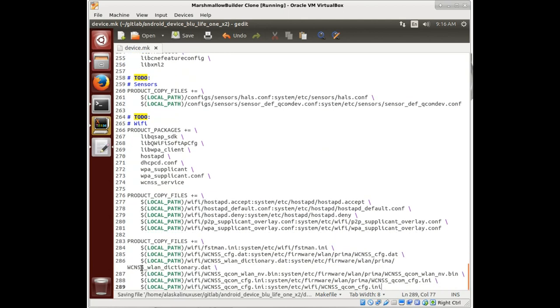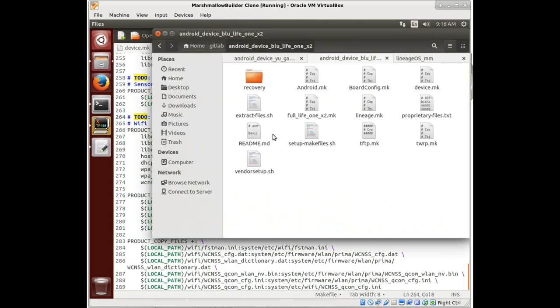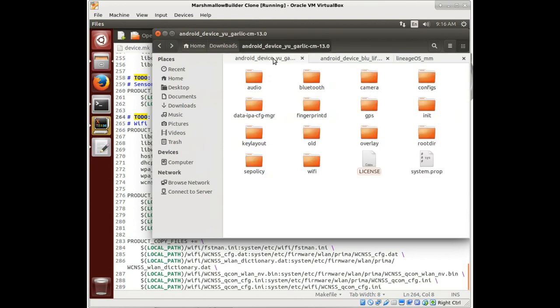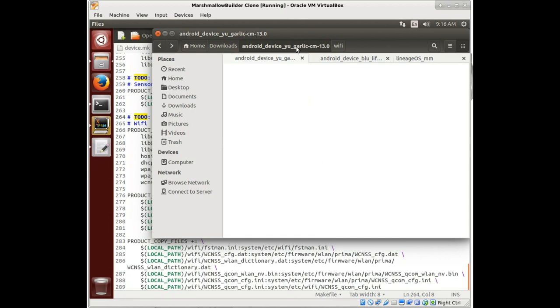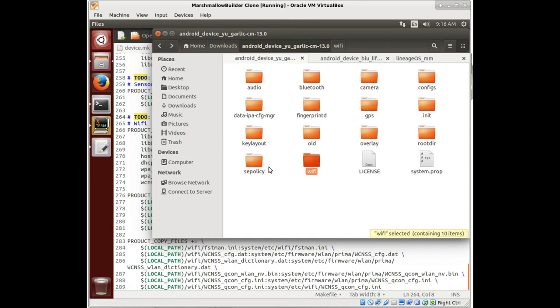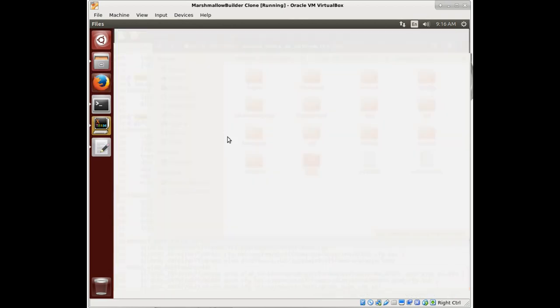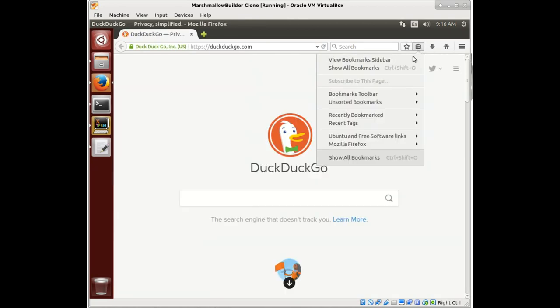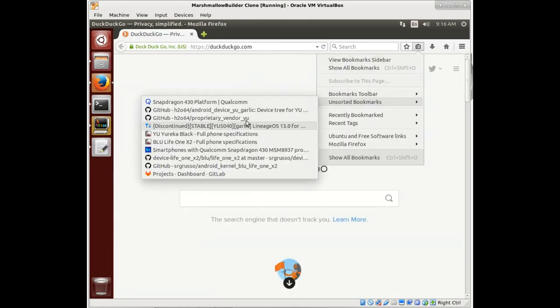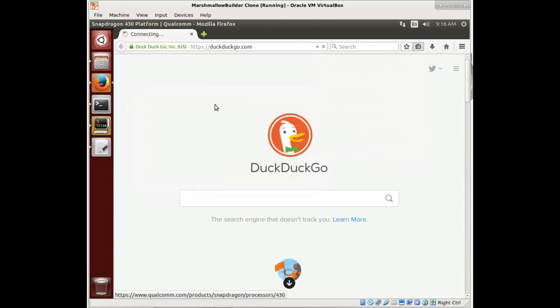So we've come to the end of the file. Let's take a look at this WiFi for a moment. If we look at our donor device, it has a WiFi folder with a bunch of files in here - configuration files and that sort of thing. We're going to take a look here on the web and see what WiFi is in our system on a chip.